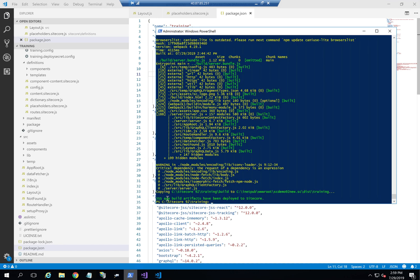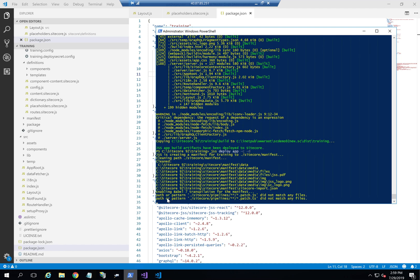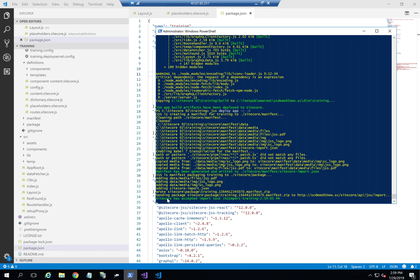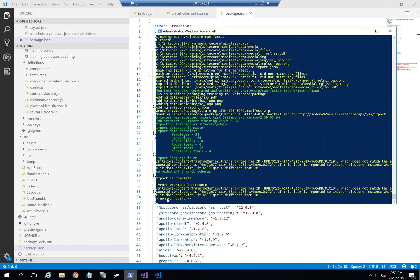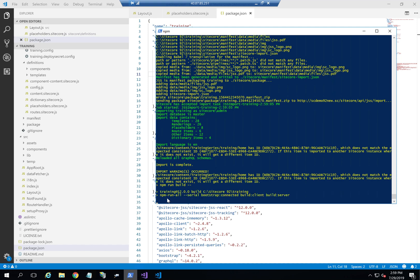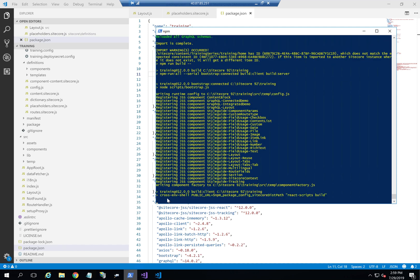The next step is to actually deploy the app. Once deployed, we're going to see that we have three different parts where we can add items — called header, main, and footer — as expected.